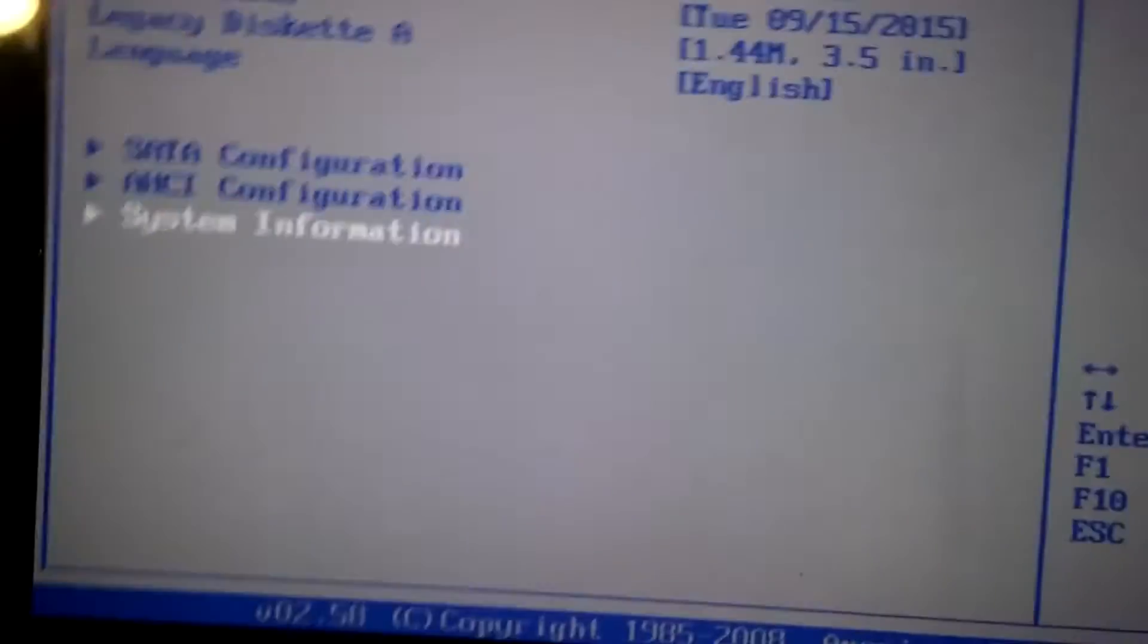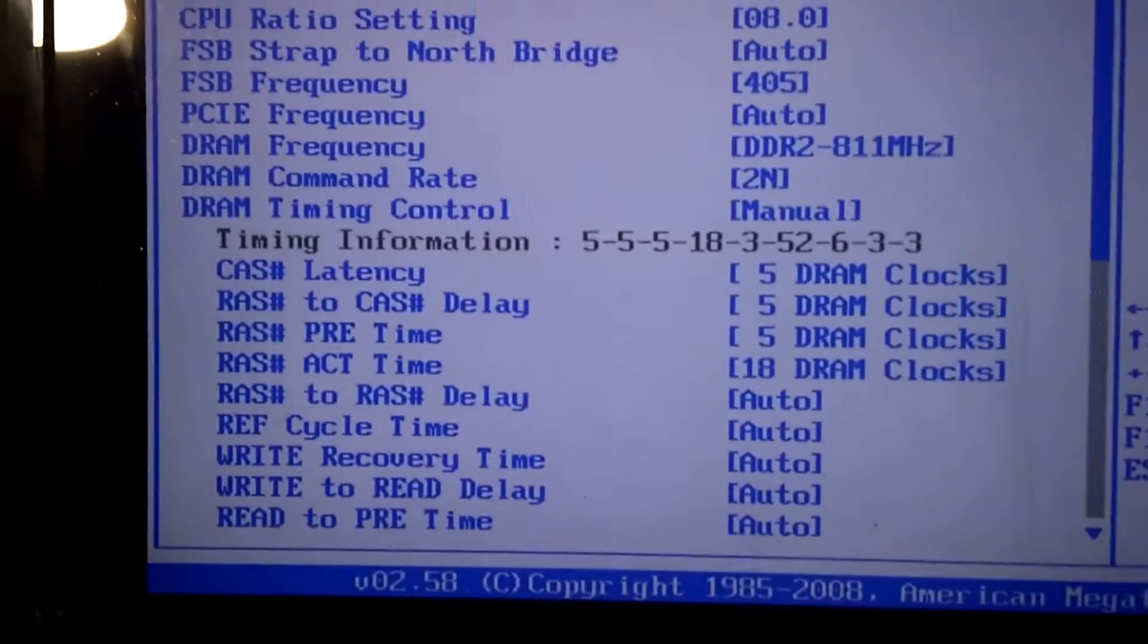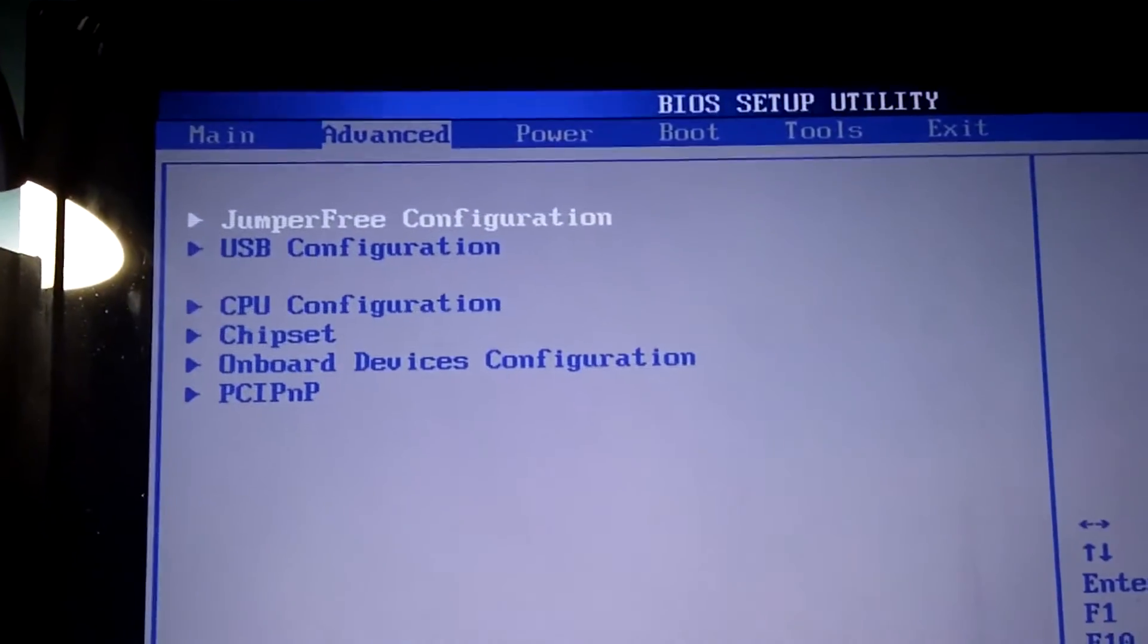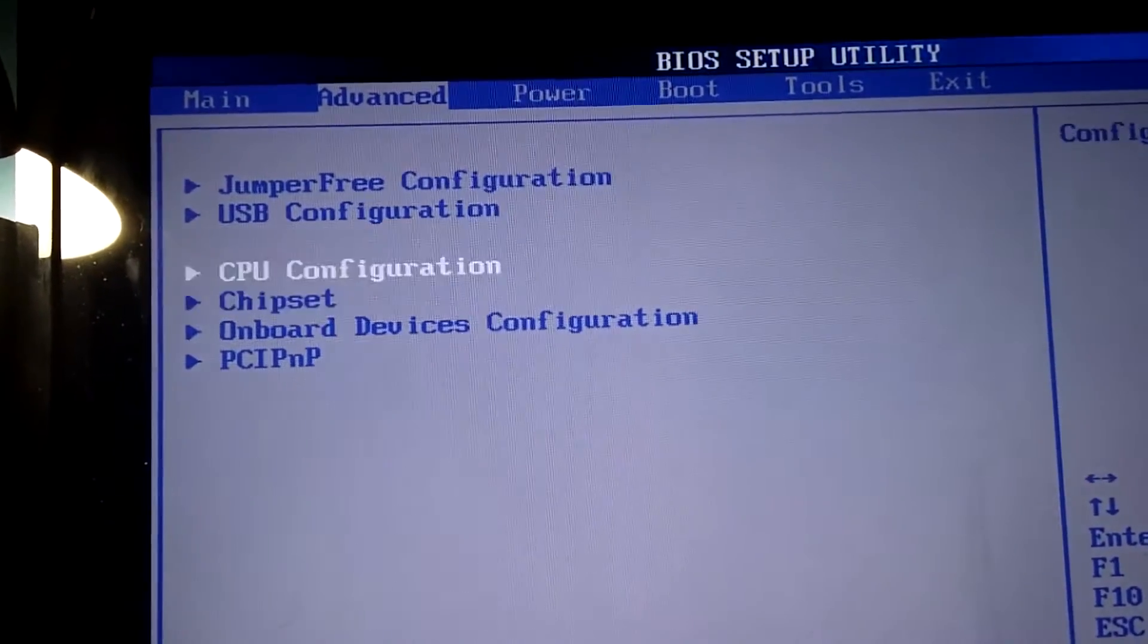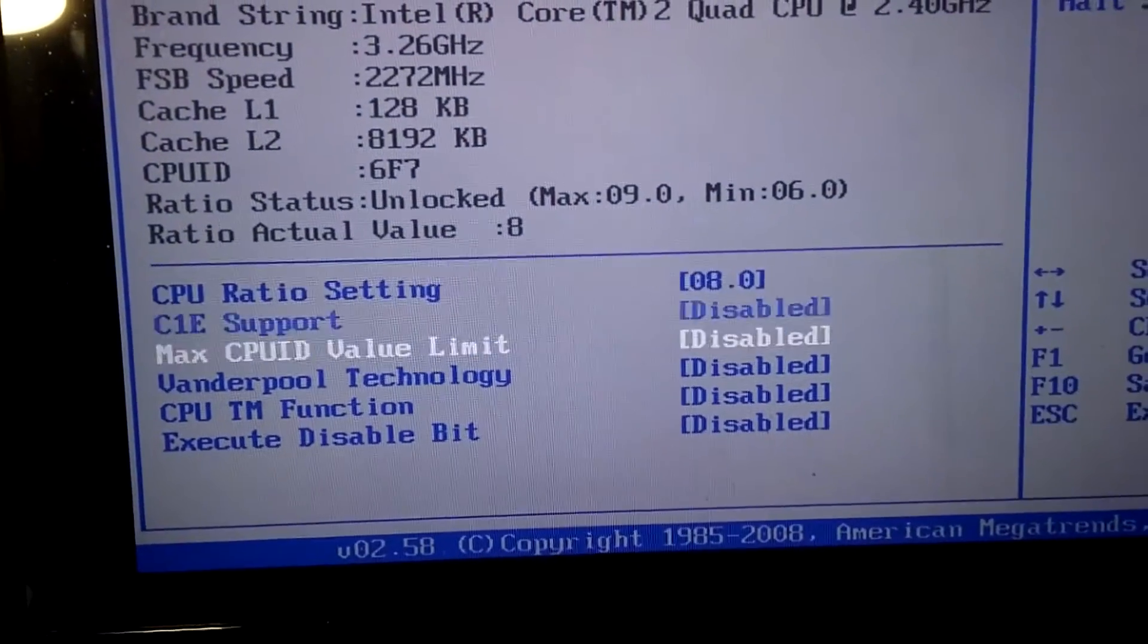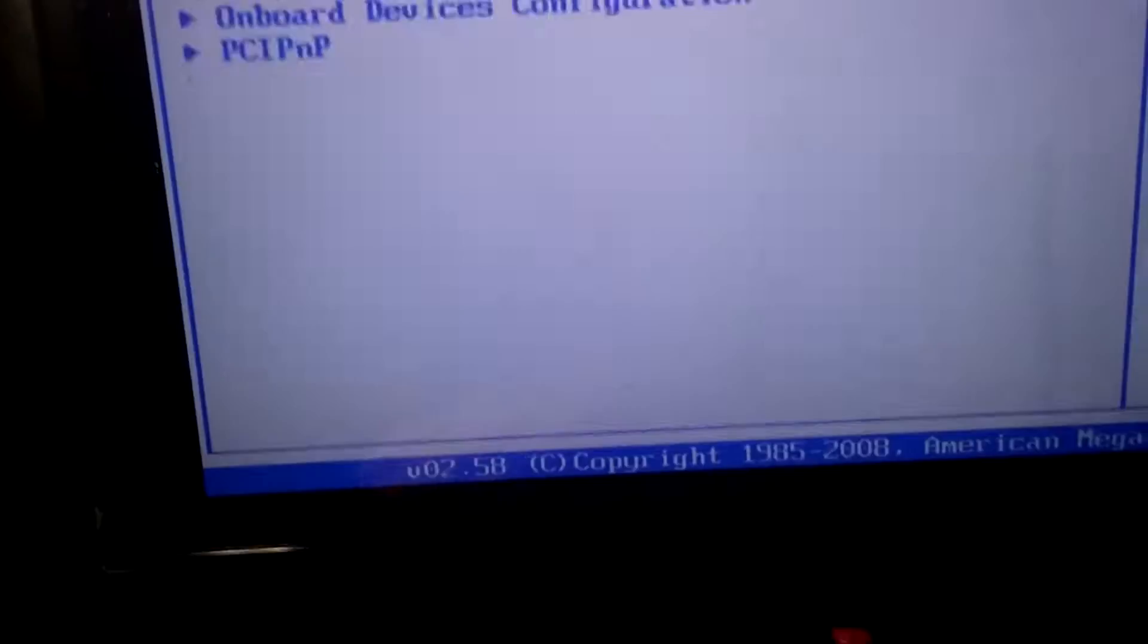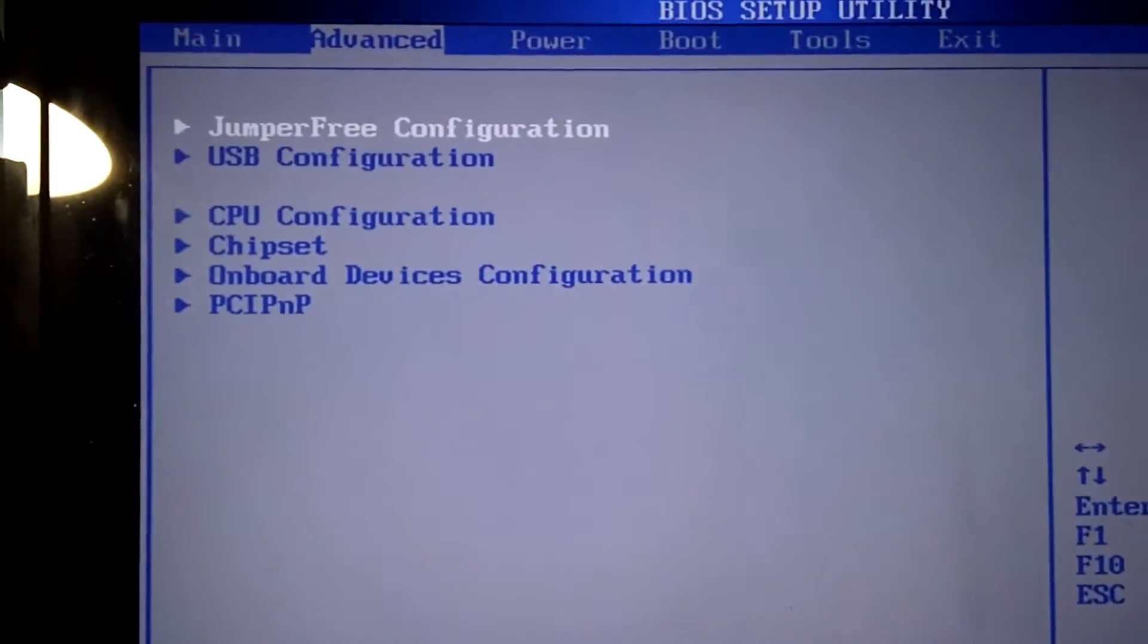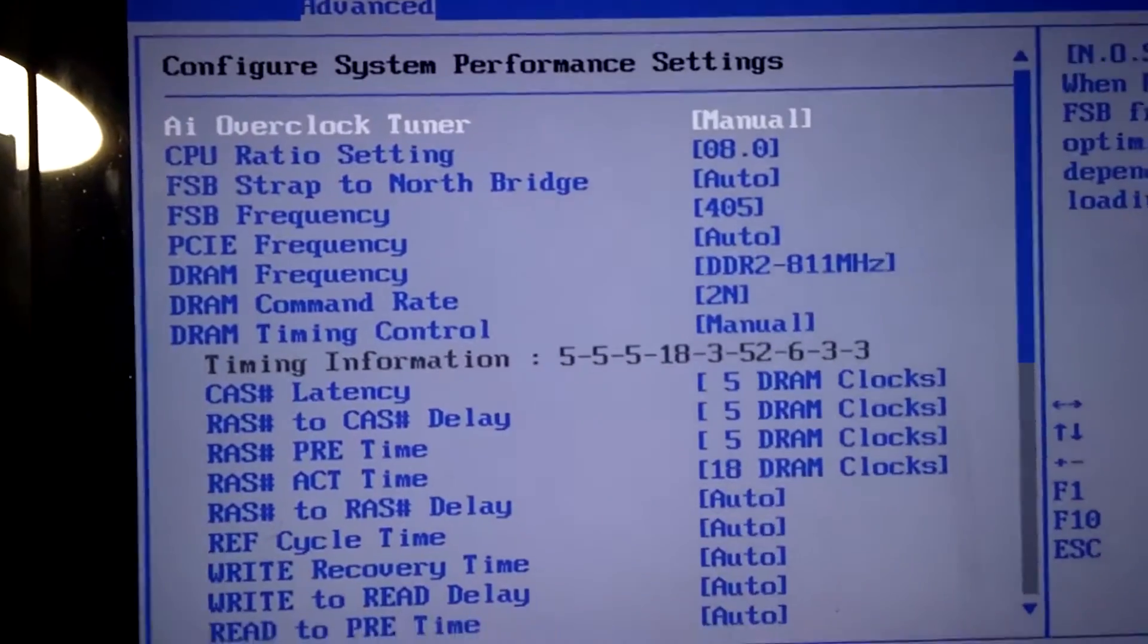What we're going to be doing is going to the Advanced tab and going down to CPU configuration and disable everything. Then go down to Jumper Free Configuration.